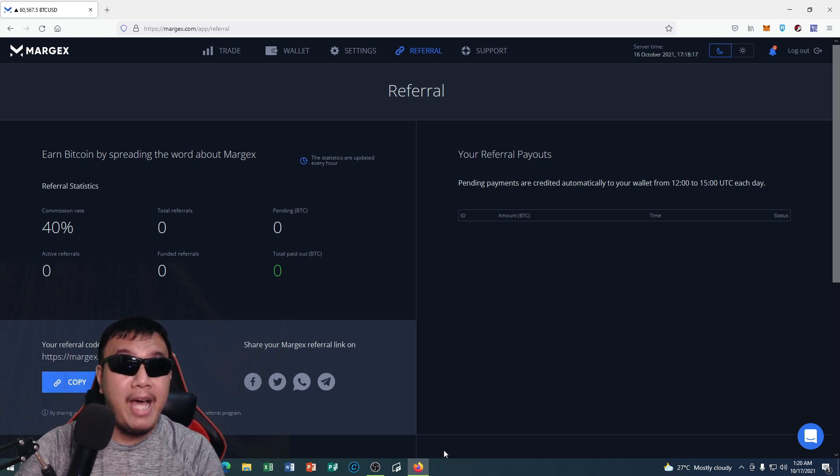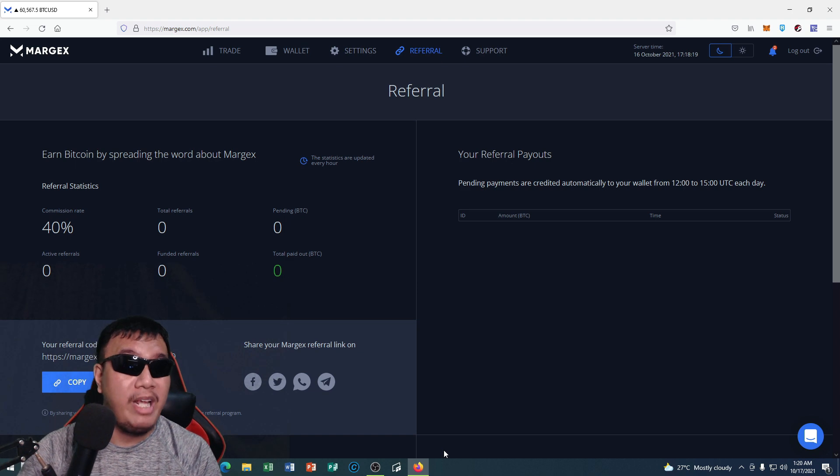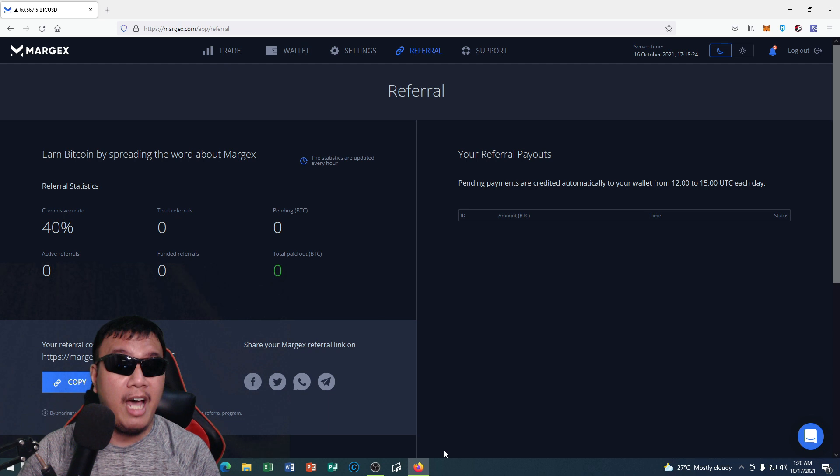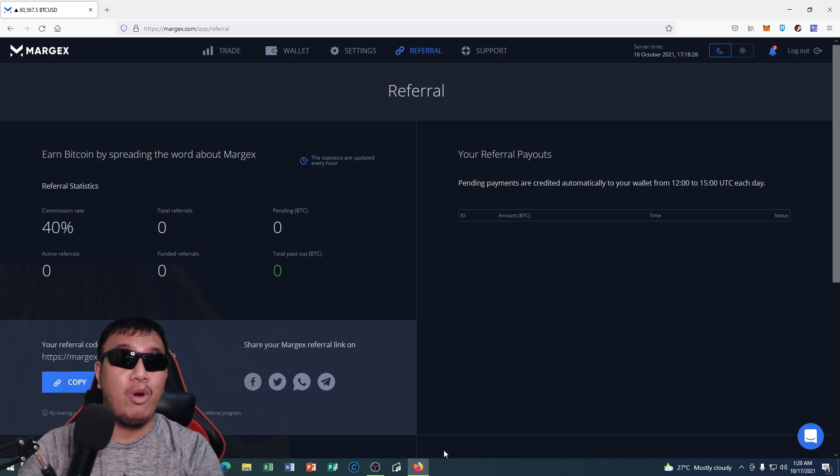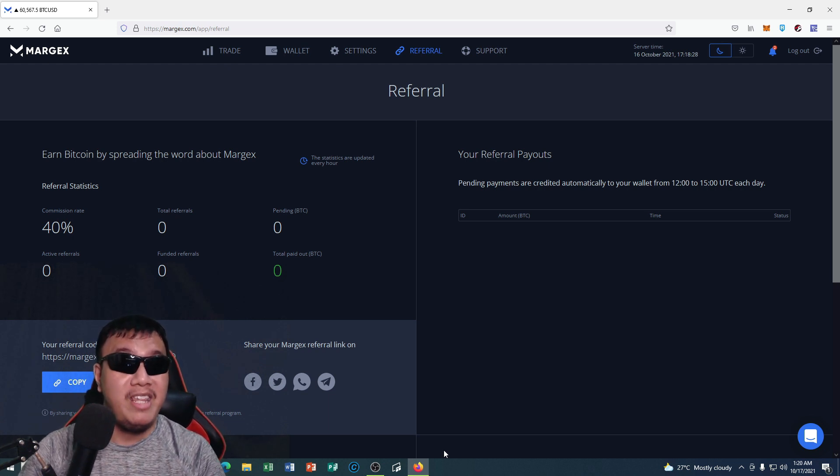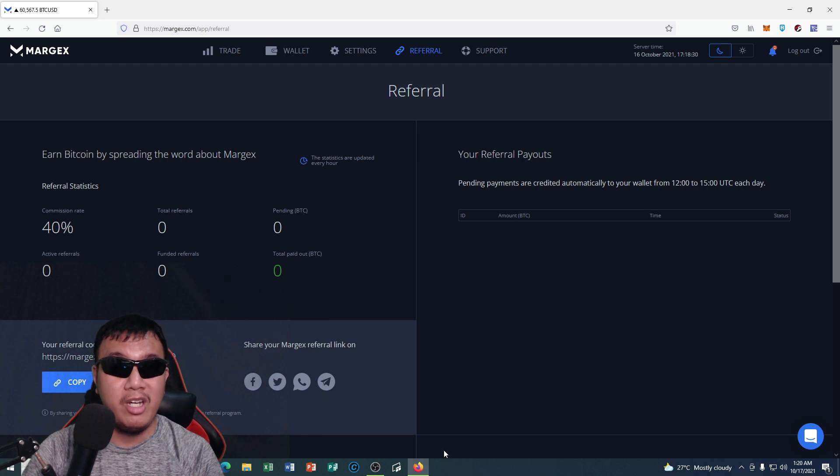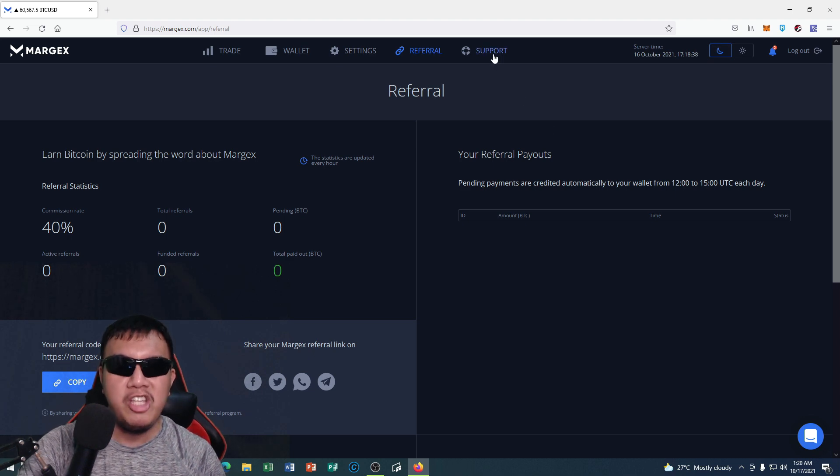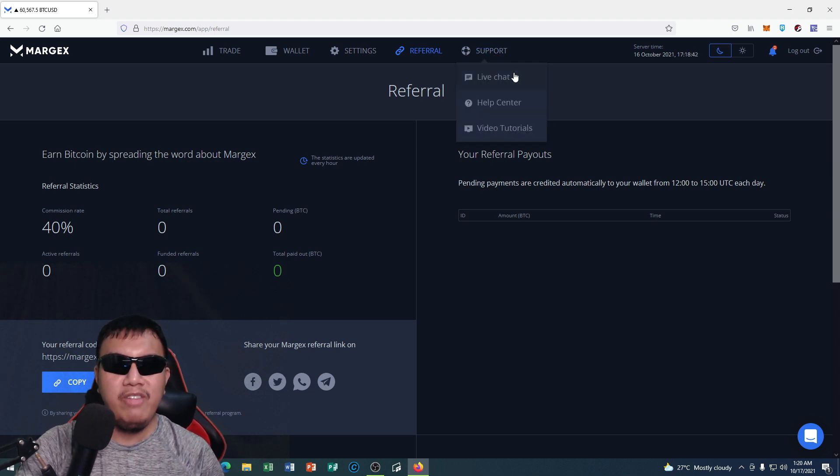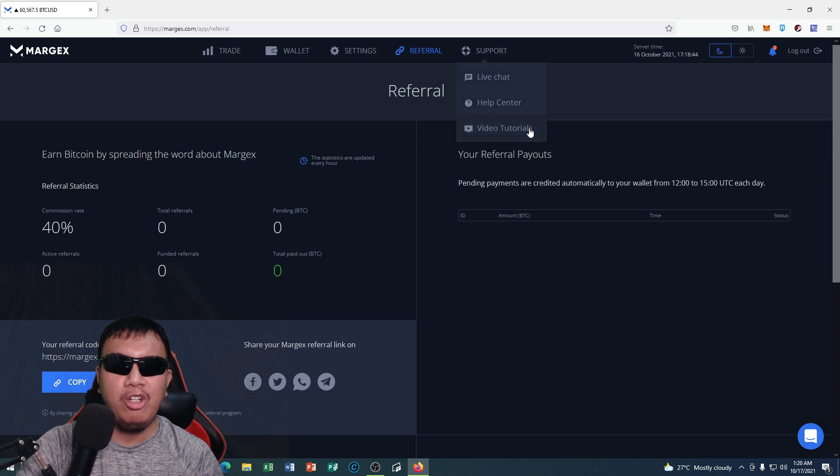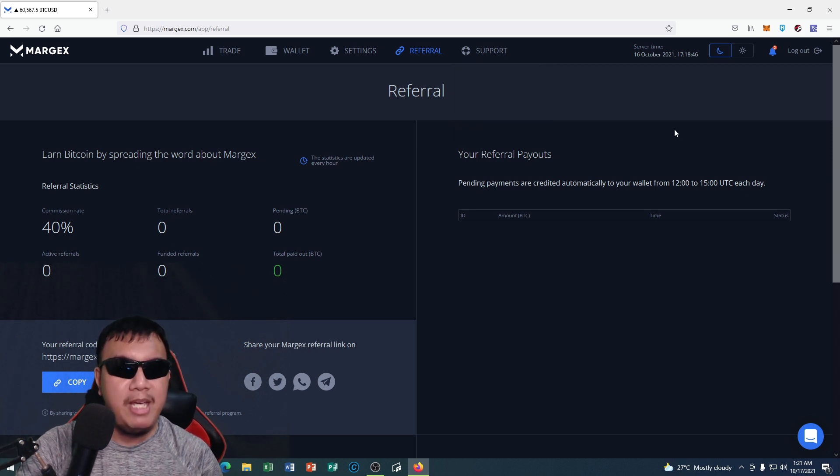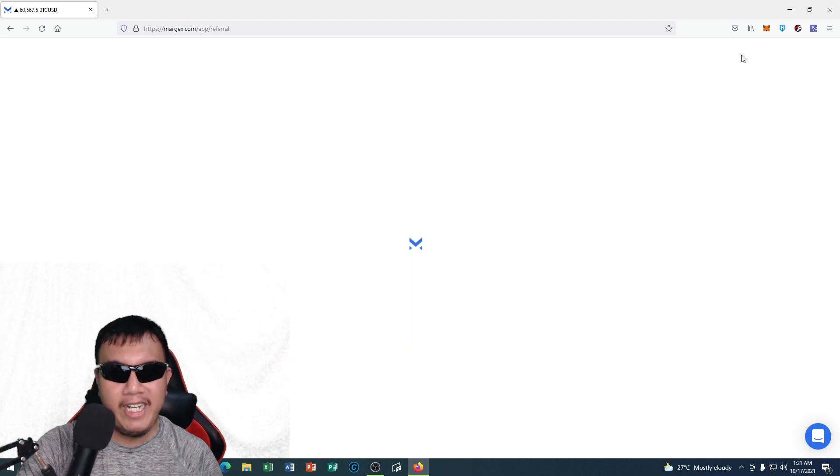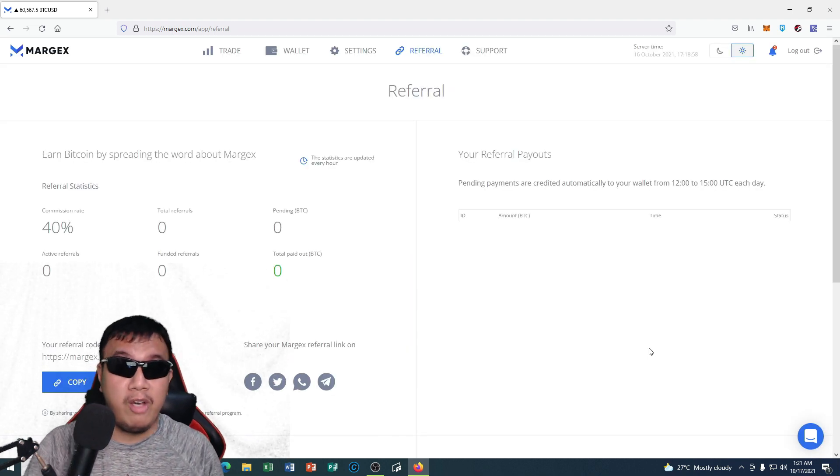And of course about the referral, so you could see your referral address right here on the lower left. Guys, if you have any plans to sign up for an account right here on Margex trading platform, especially for those of you who are into futures trading, I would really appreciate if you are going to use my referral link right here on my YouTube description. And of course you can monitor your referral payouts right here on the right side. And if you need any support, just click right here. So they have live chat, help center, and video tutorials. And of course peeps, you could change the theme from dark to light, so whichever you are comfortable guys, of course feel free to change.